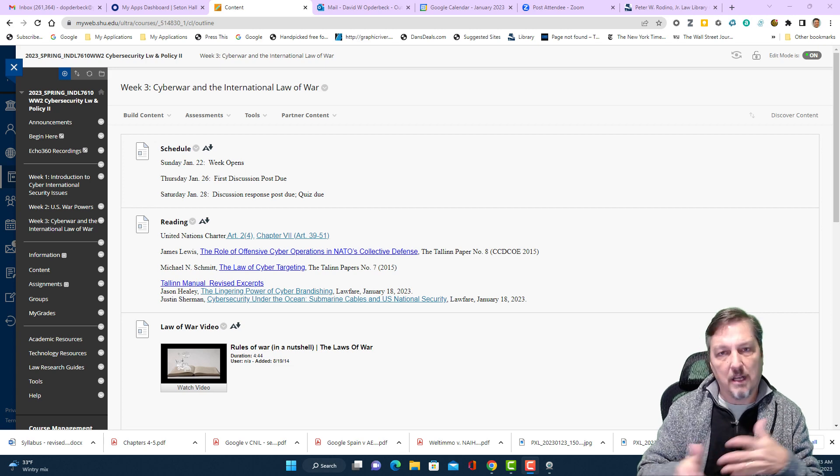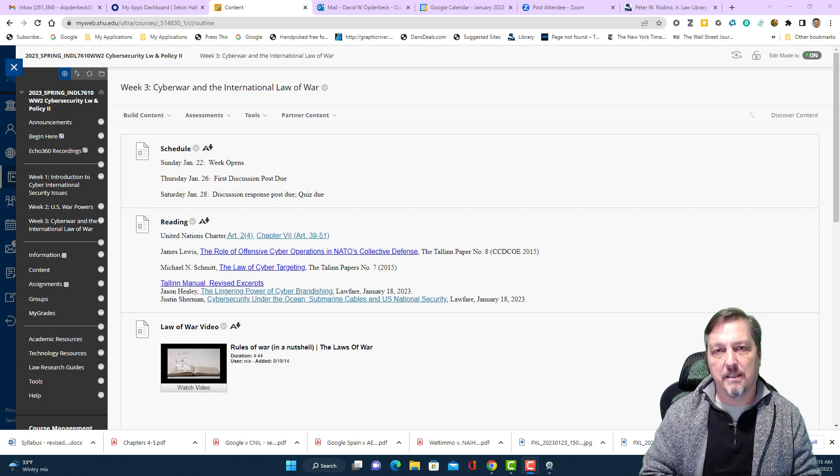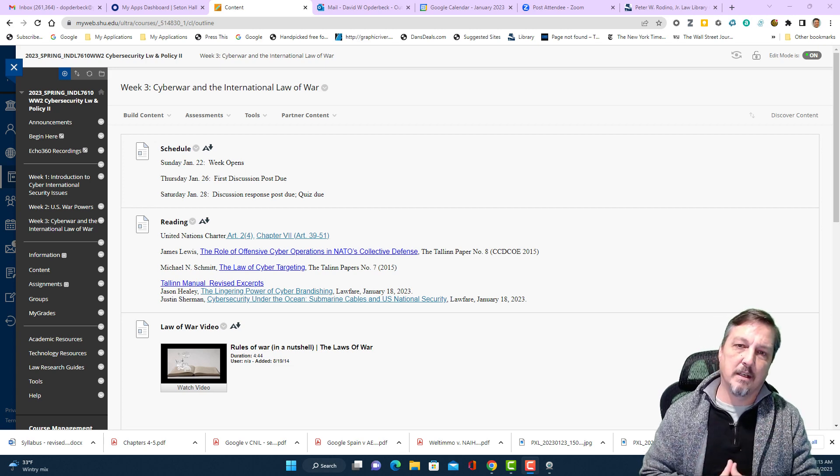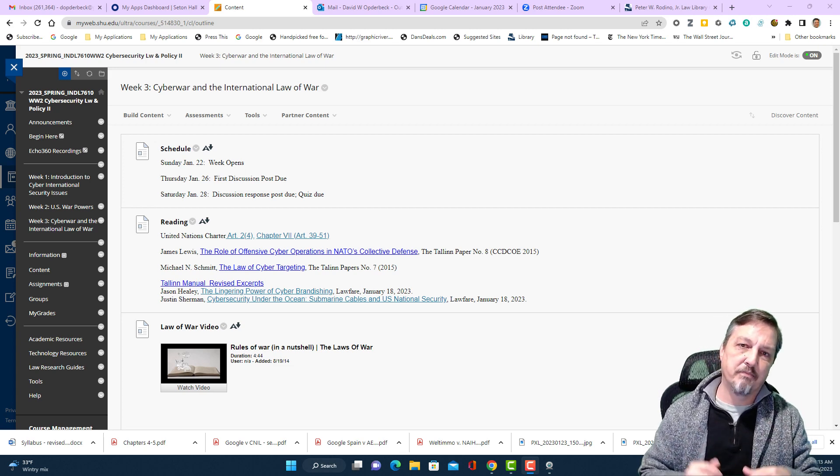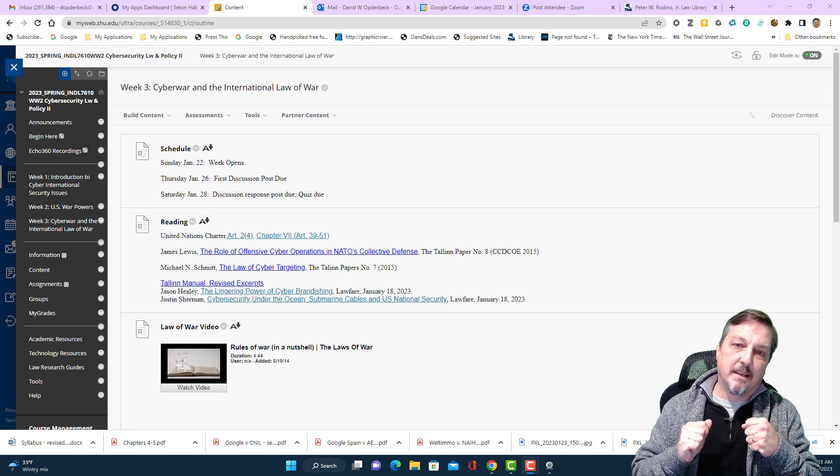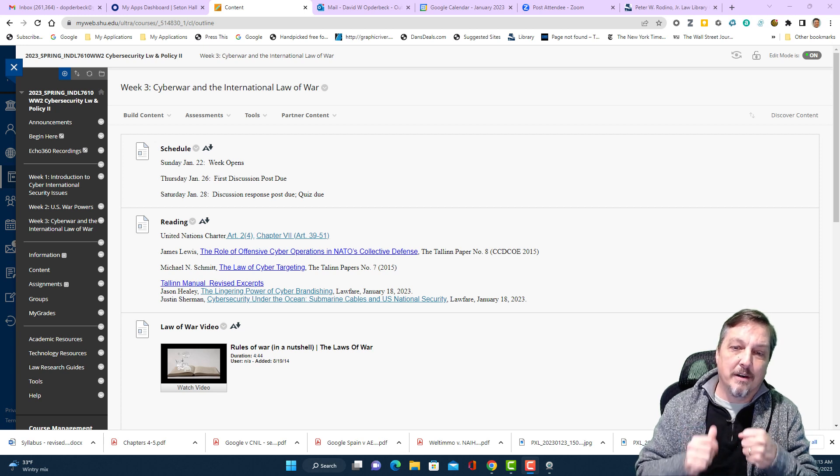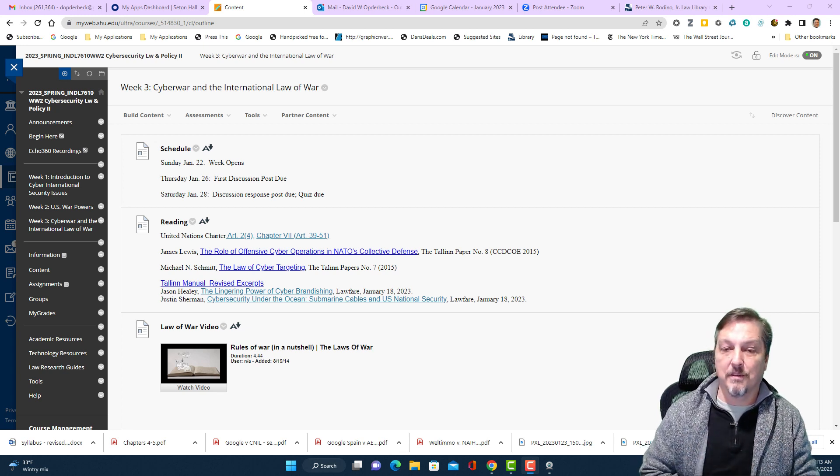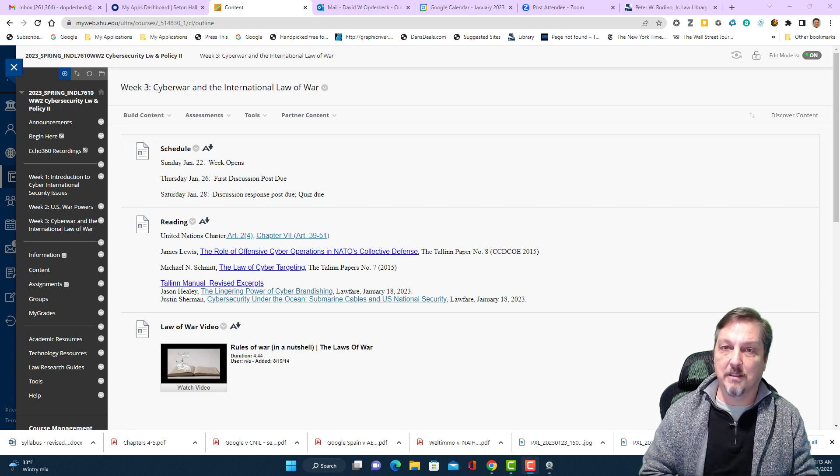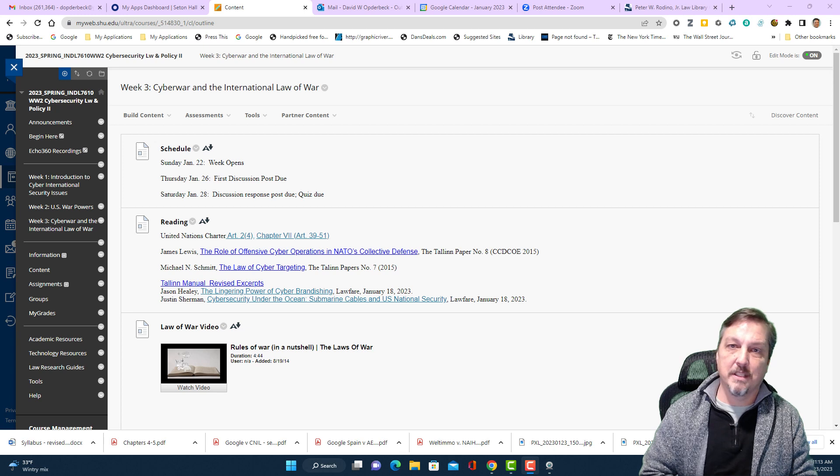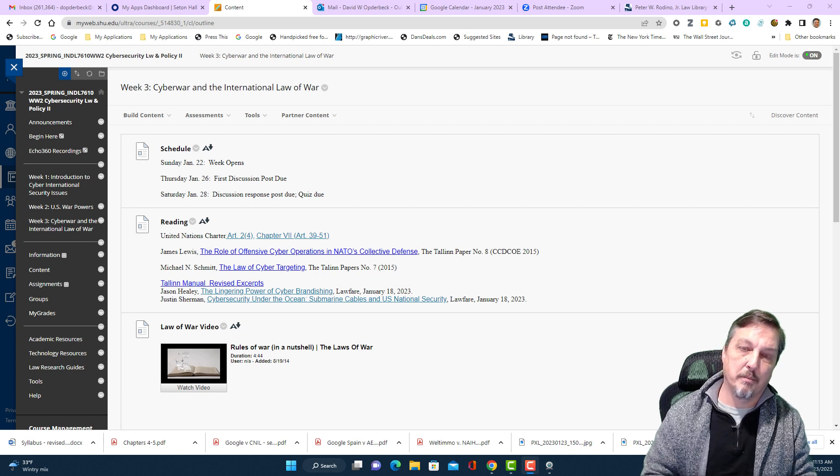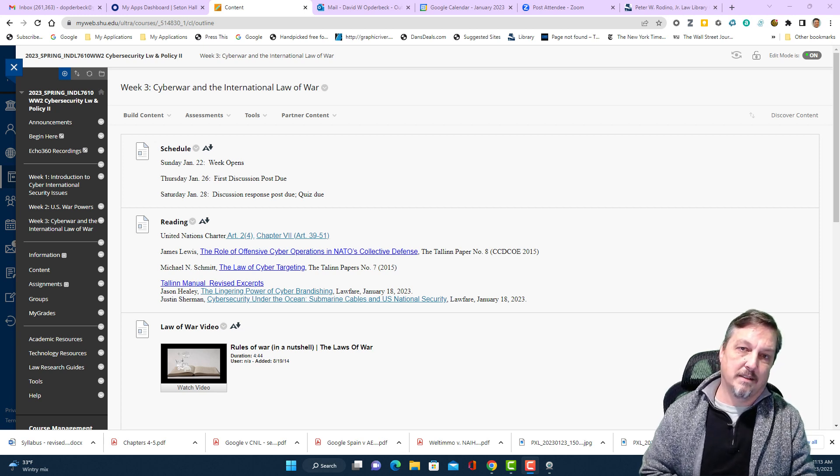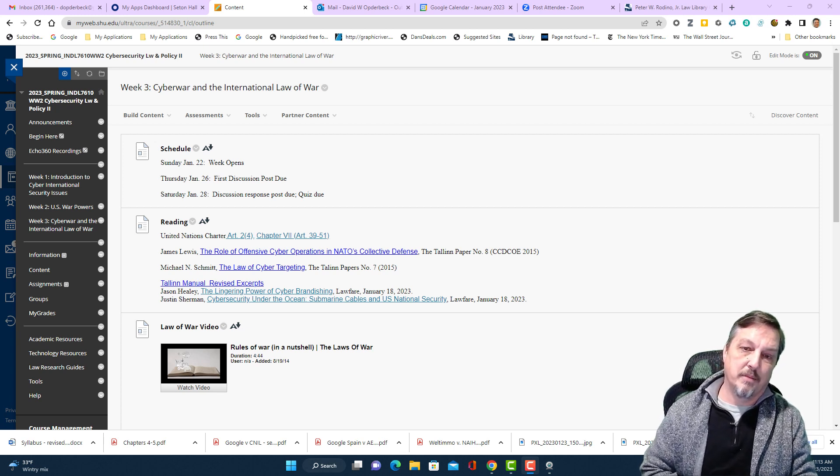And it was really interesting speaking with her. She's also a scholar in this area. We've interacted a little bit on scholarship. And her view and apparently the army's view of the Talon manual is that it's really unworkable and impractical, that cyber is actually a bit different.